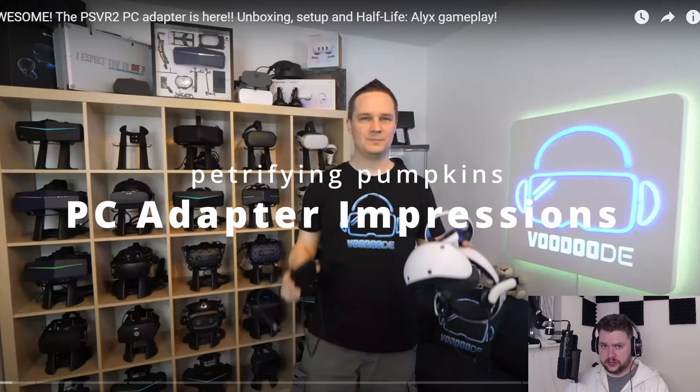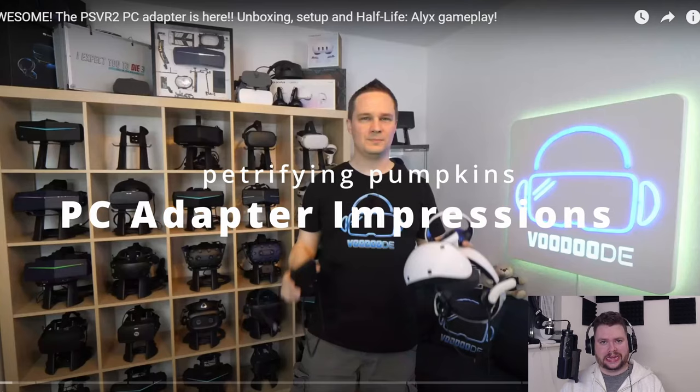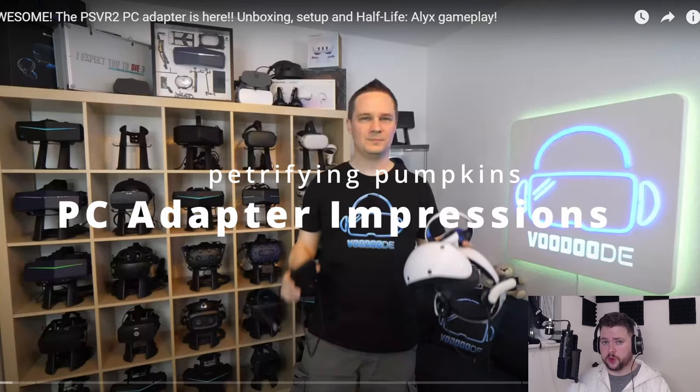How's it going lads and ladies, it is Petrifying Pumpkins here and I am here today to talk about the PSVR2 PC adapter. We have got some previews going live from people lucky enough.